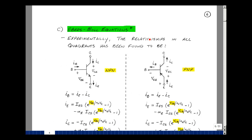This lesson deals with the Ebers-Moll equations for a BJT. You can find these notes in the ECE 302 ebook in Chapter 3, starting on page 6. Ebers and Moll, in the 1950s, found the equations for a transistor experimentally.